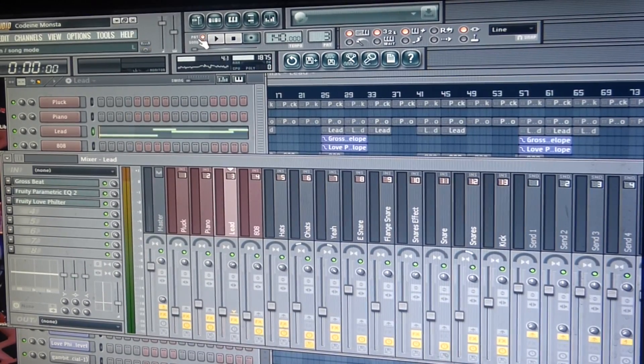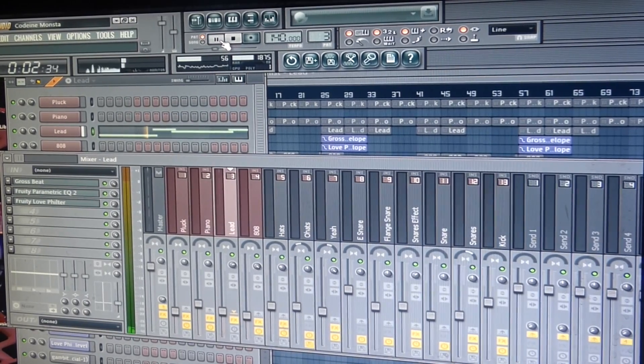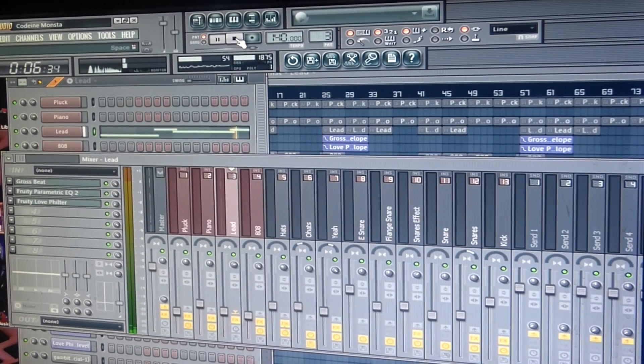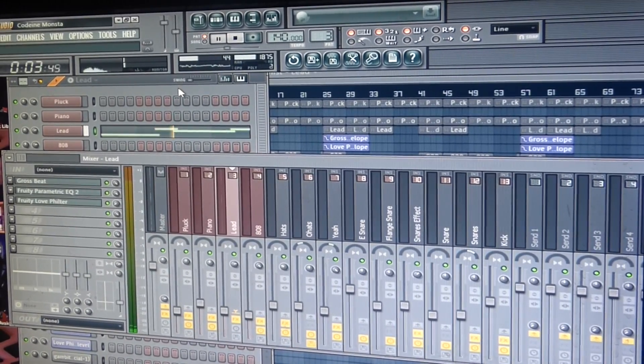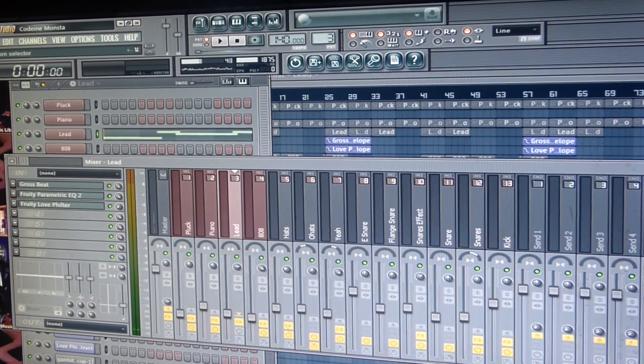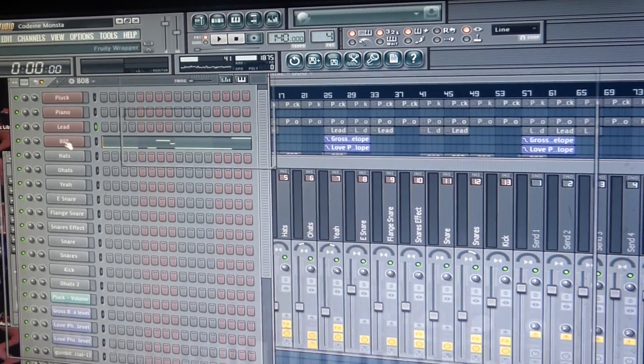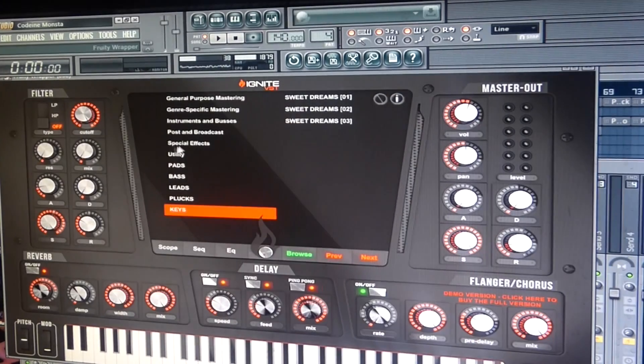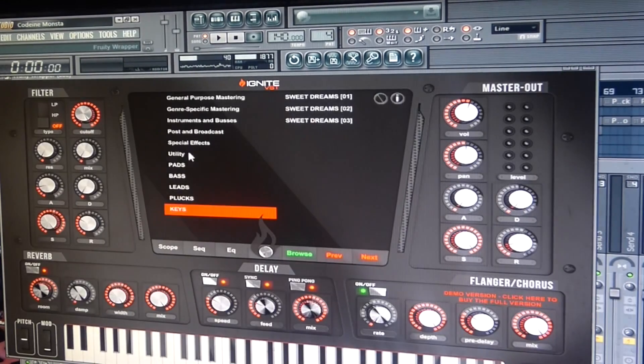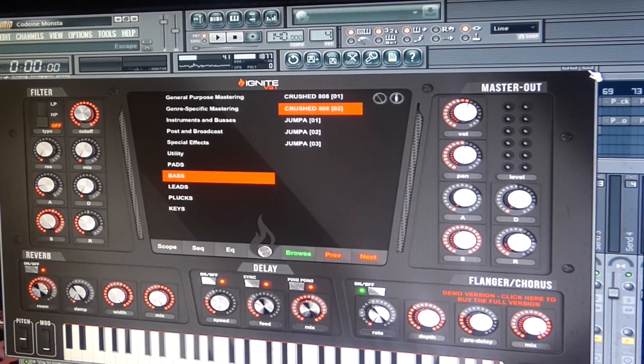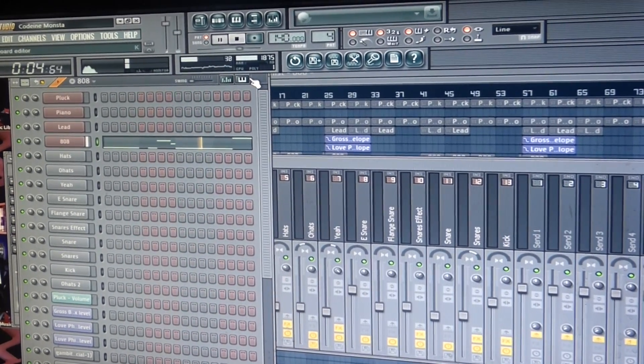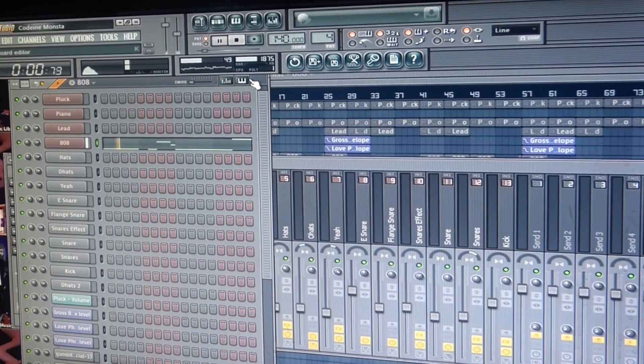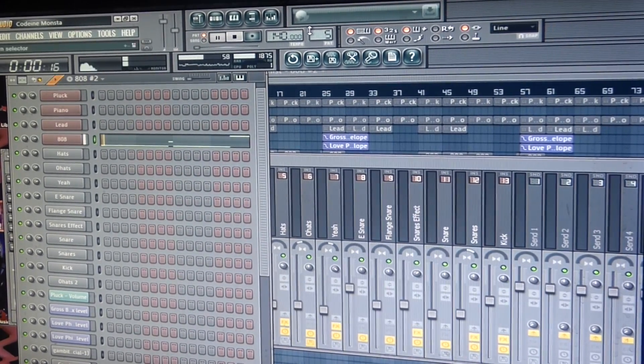To get the sound how I want it to sound. That's what I have for that. And then I used 808s, 808 Crushed 808 Too. That's one of the 808 patterns, this is the other one.